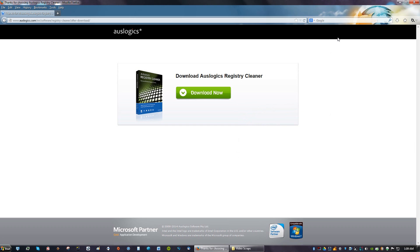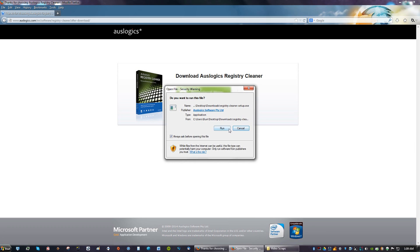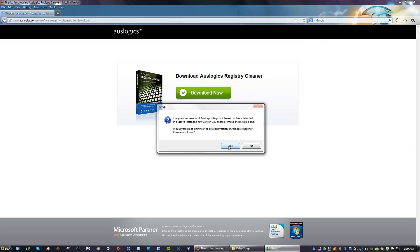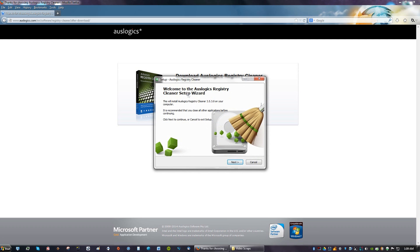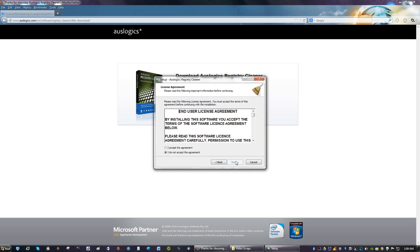After it's downloaded, you run it. I already have it installed but just for this tutorial, I'm going to reinstall it for you guys. Just click Yes. You're going to see this window first, just click Next and say I accept the agreement.